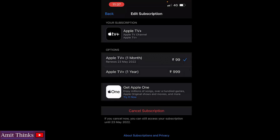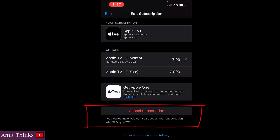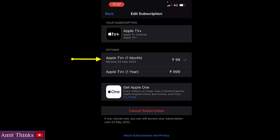Now the Apple TV subscription edit option is visible. You can see it will renew on 23rd May 2022. Below, you can see that if you cancel, you'll still be able to access the subscription until 23rd May 2022 — I went for a one-month subscription. So when I click 'Cancel Subscription,' my current subscription will run until the end of my renewal day, which is 23rd May.